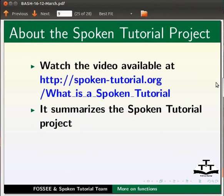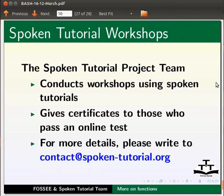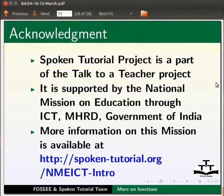Watch the video available at the link shown below; it summarizes the spoken tutorial project. If you do not have good bandwidth you can download and watch it. The spoken tutorial project team conducts workshops using spoken tutorials and gives certificates to those who pass an online test. For more details please write to contact@spoken-tutorial.org. Spoken tutorial project is part of the Talk to a Teacher project, supported by the National Mission on Education through ICT, MHRD, Government of India. The script has been contributed by FOSSI and spoken tutorial teams. This is Ashwini Patel from IIT Bombay signing off. Thank you for joining.